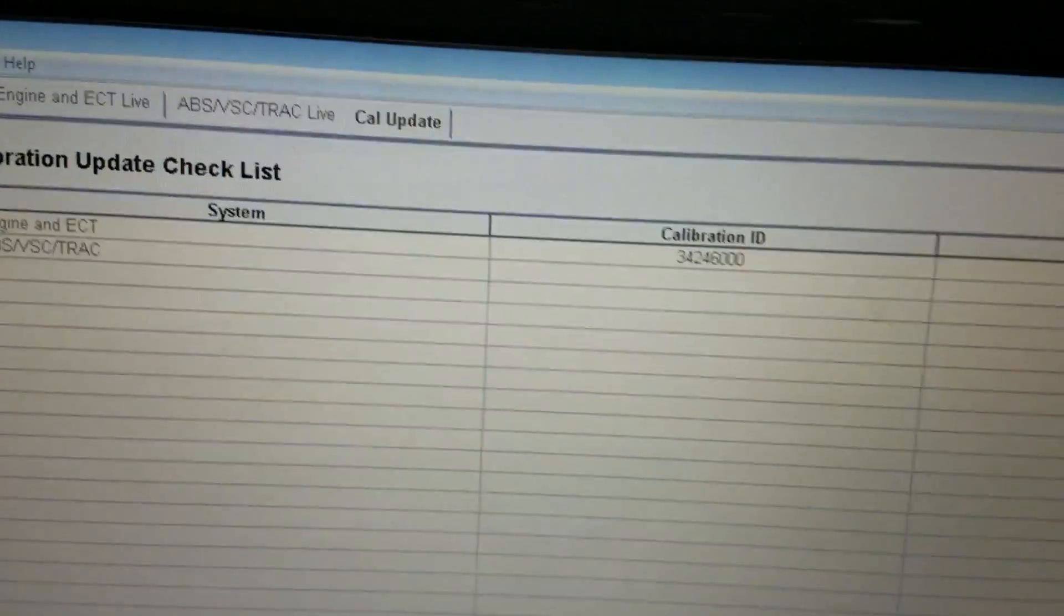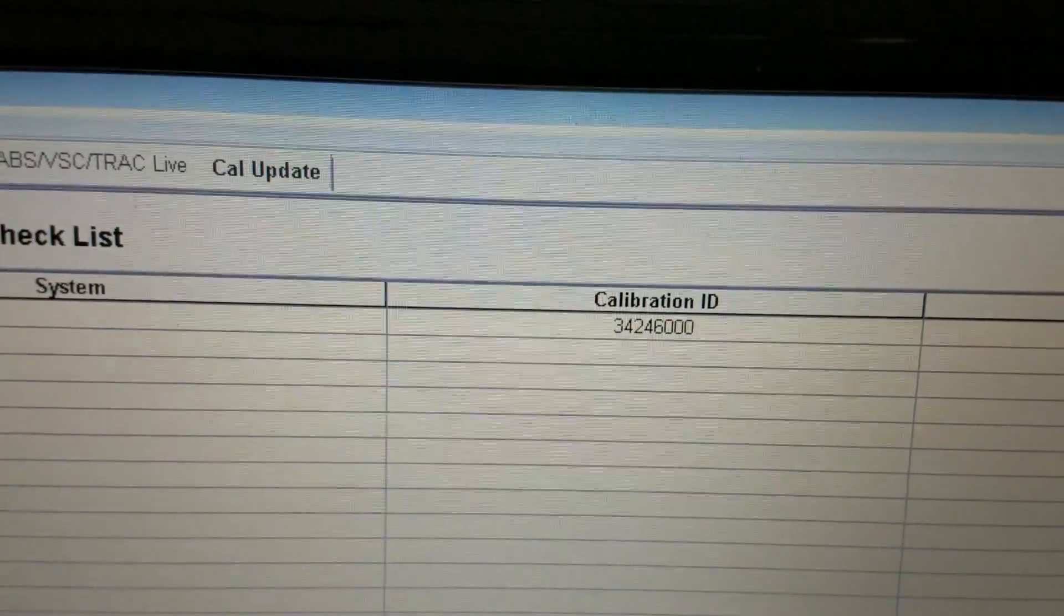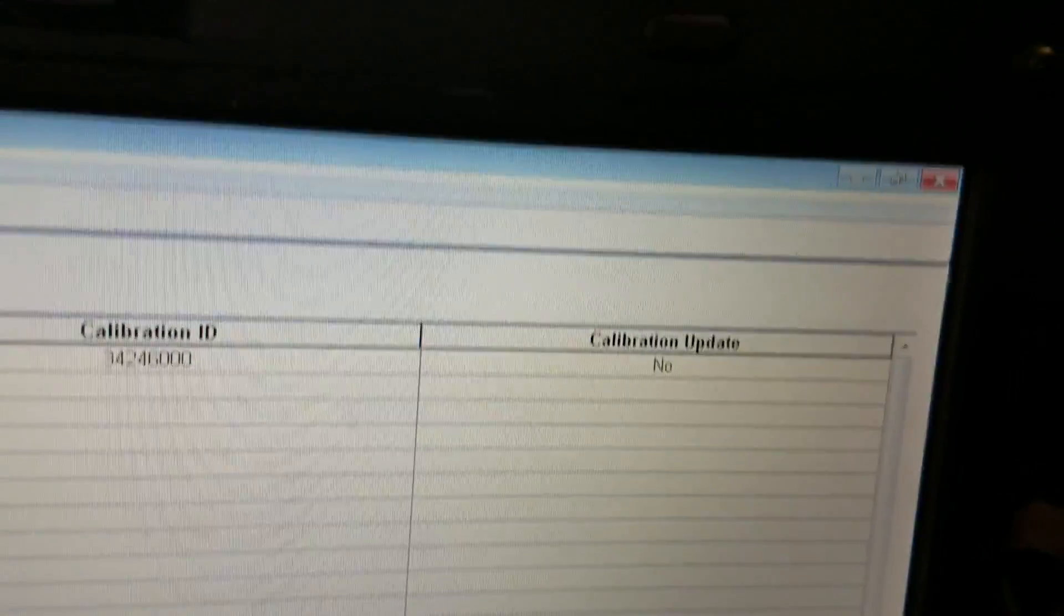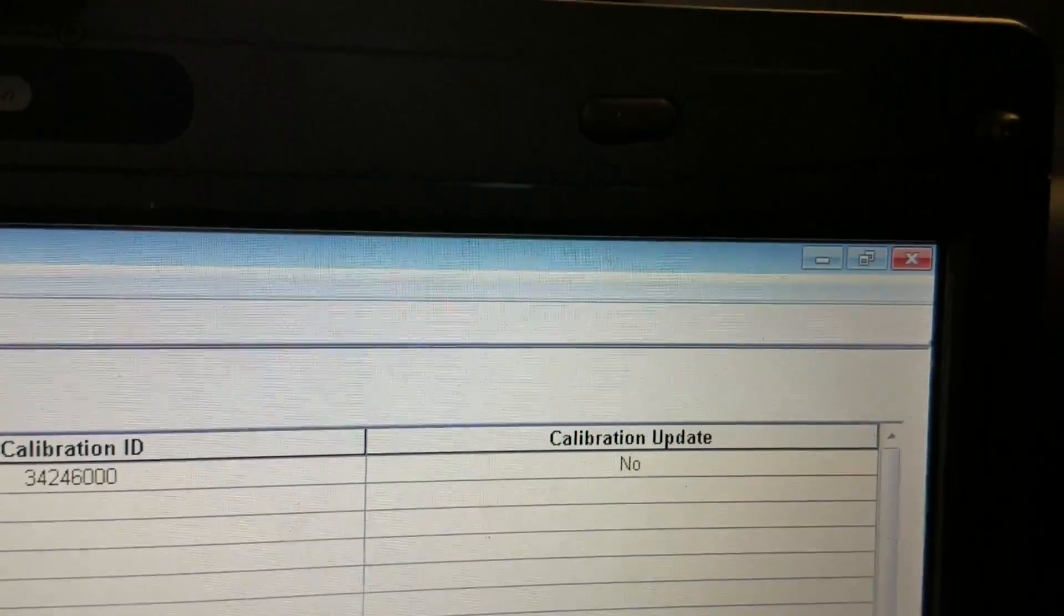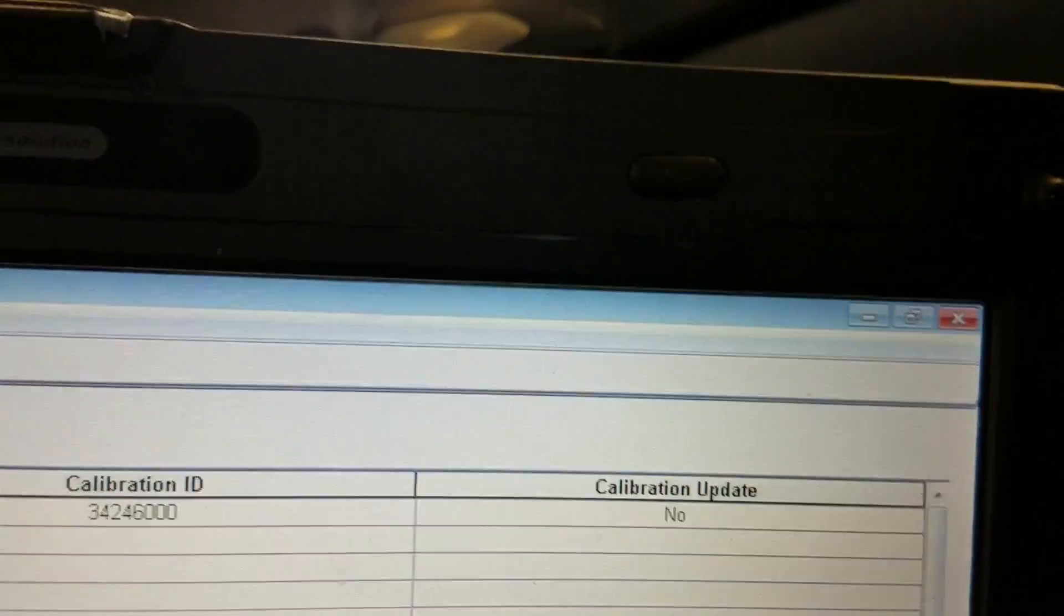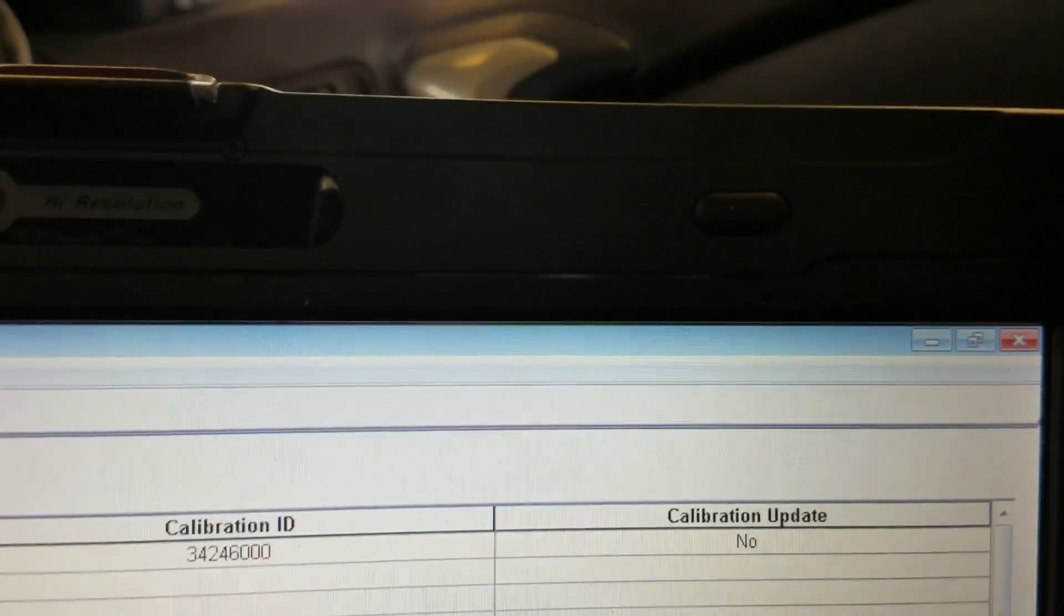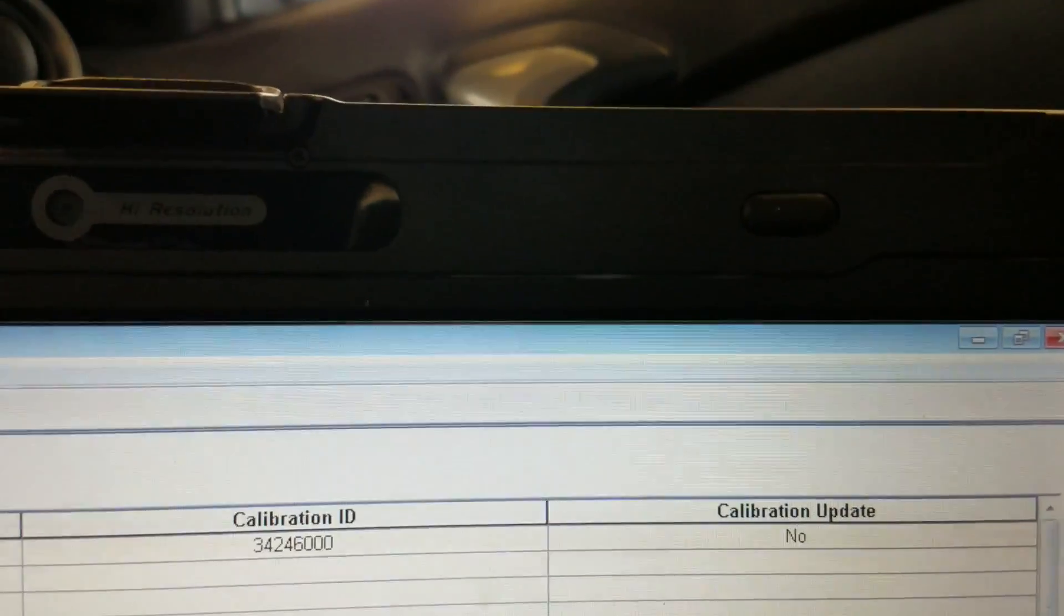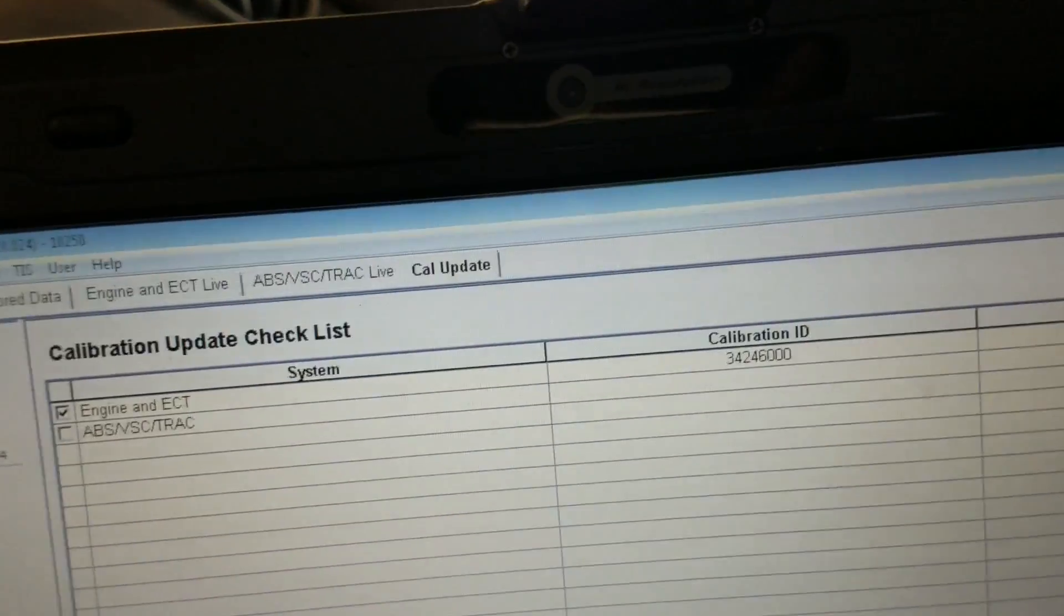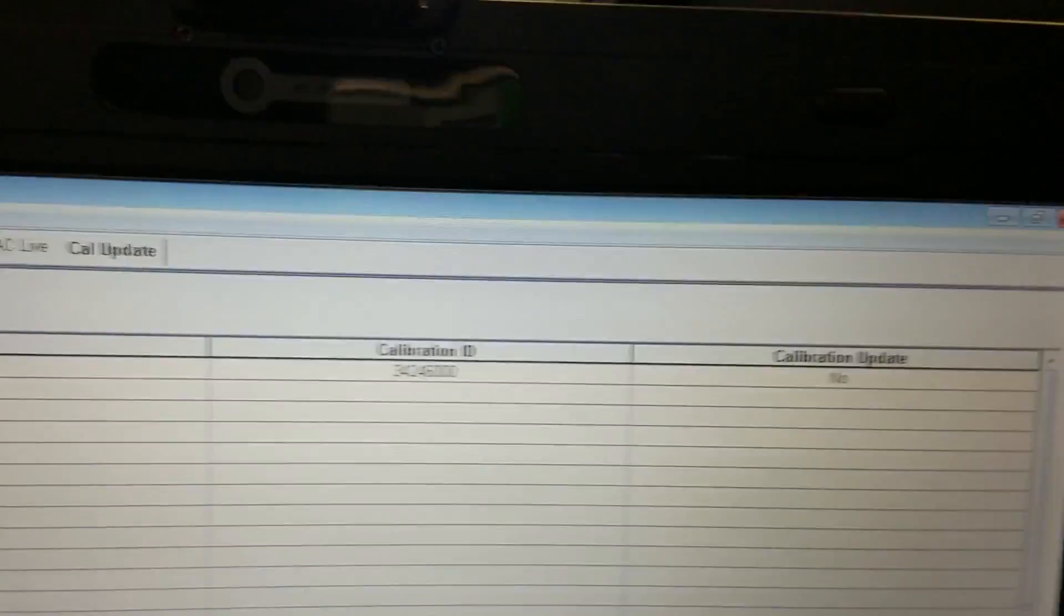All right, and that's what we get here. It says calibration number and then it says calibration update: no. So there are no updates for the ECM. If there was, basically this is going to tell us there is and then we're going to go ahead and be able to proceed with it.